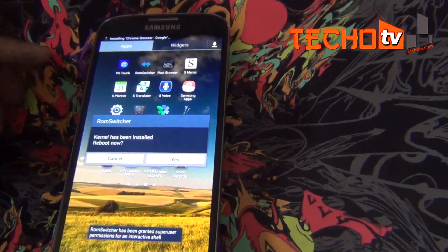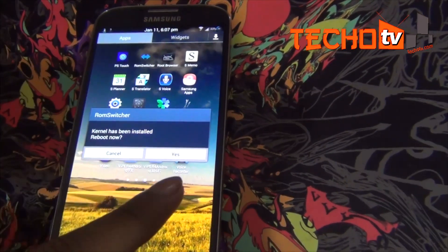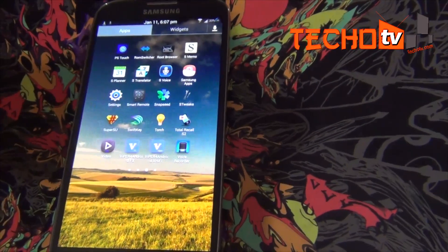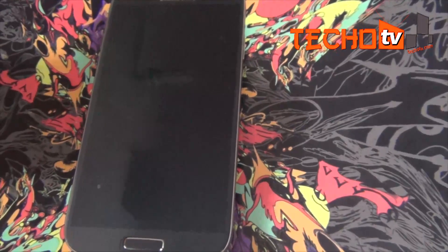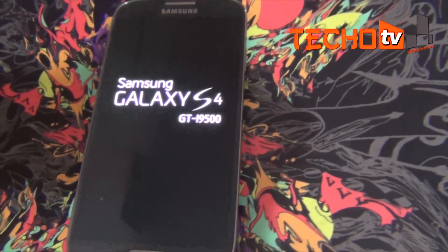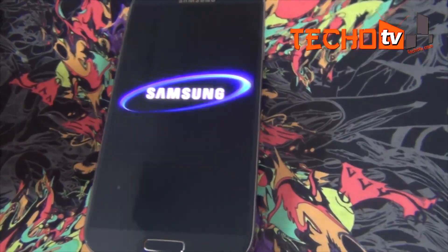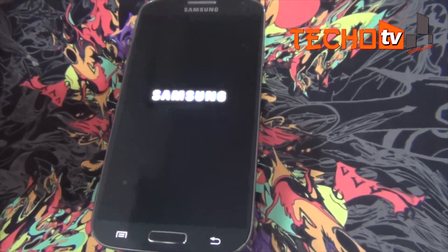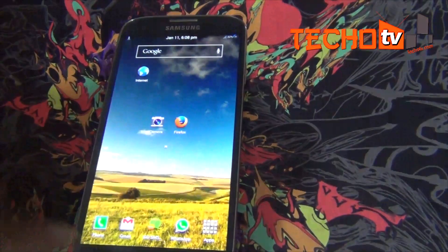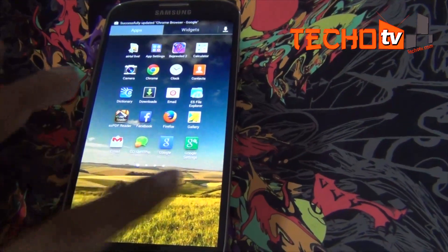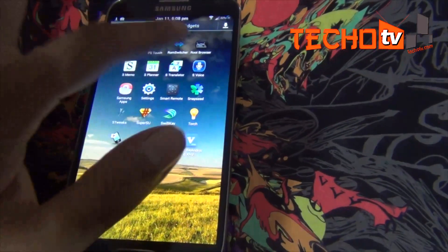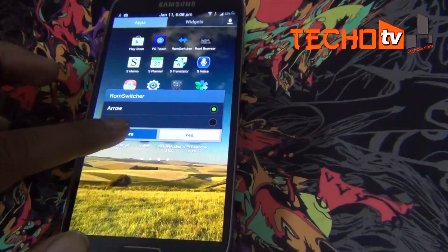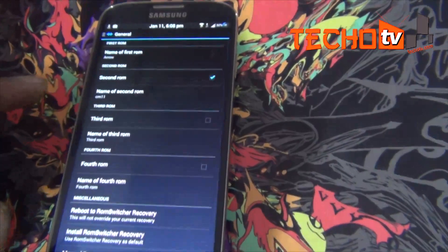It will ask you to reboot. Tap yes and your phone will be rebooted. After reboot, launch the app again. Do not select the second ROM yet as you have not installed it. Tap on the more button.